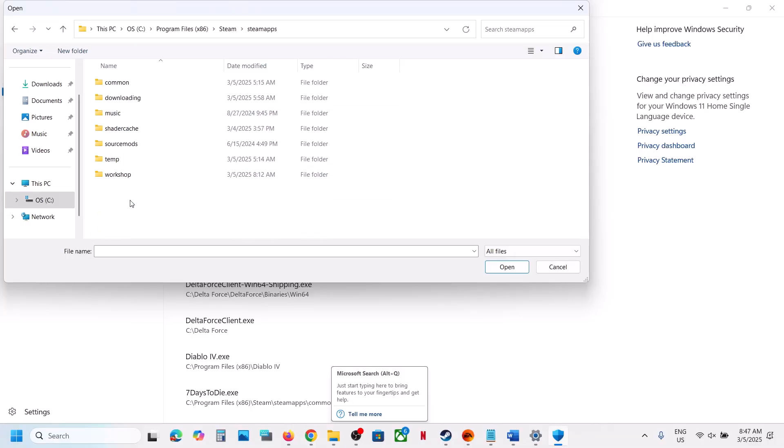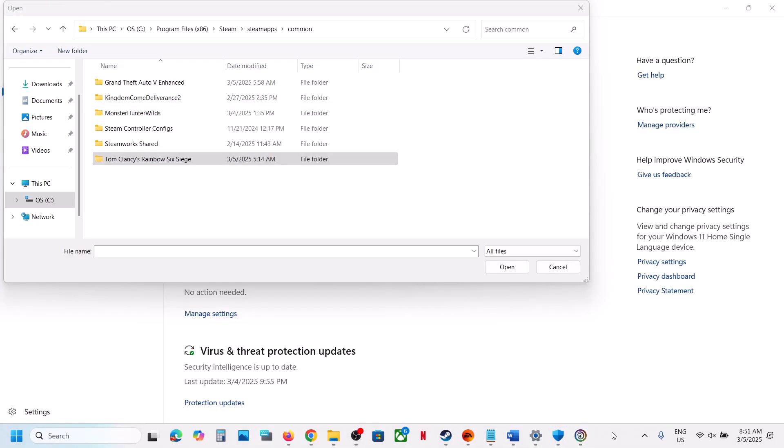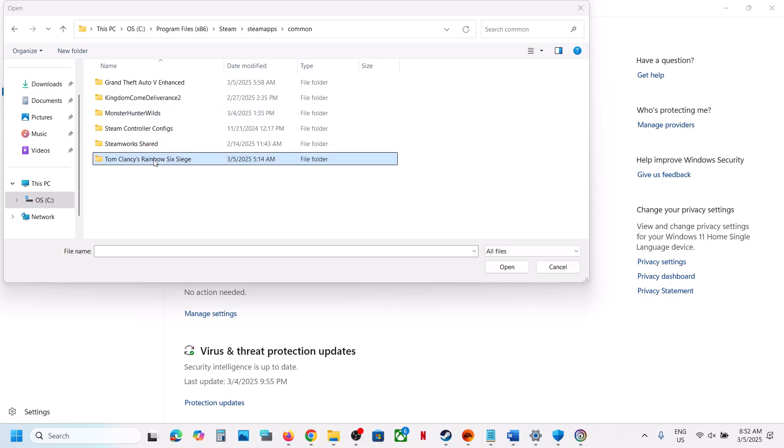Now open the game folder. So in my case, I have uninstalled Anno 1800, so I don't have the game right now. I have to reinstall it, but I'll show you with a different game. So open the game folder. I'm showing you with different games, so make sure that you open Anno 1800. Once you open the game folder, find the game exe file.